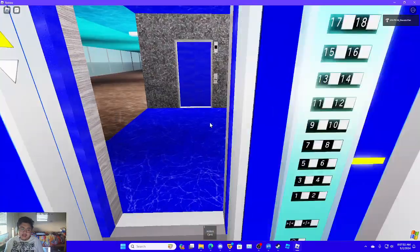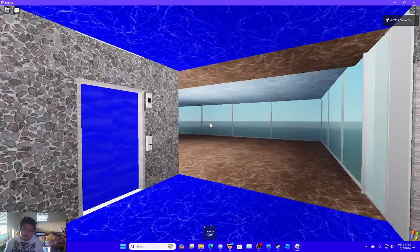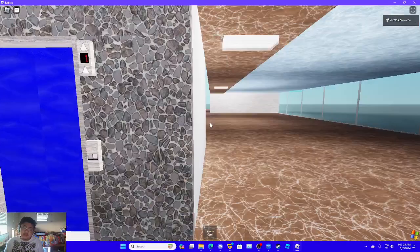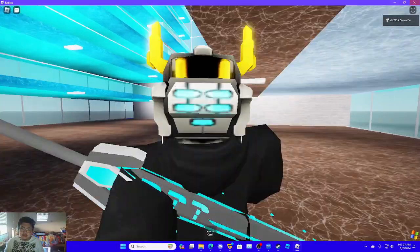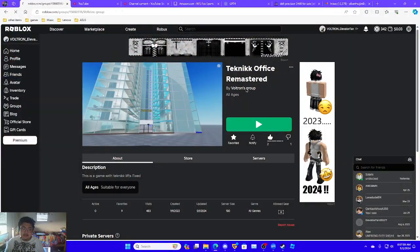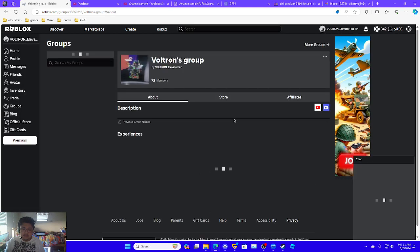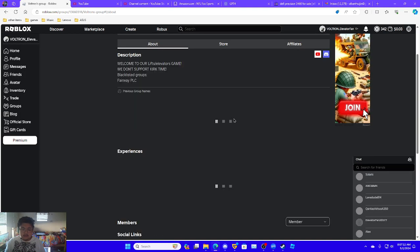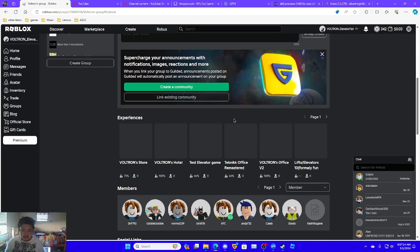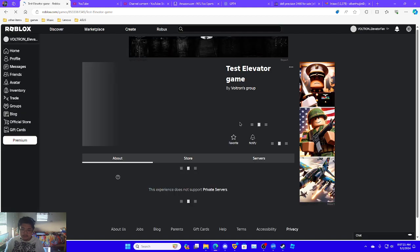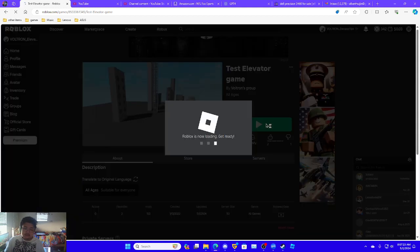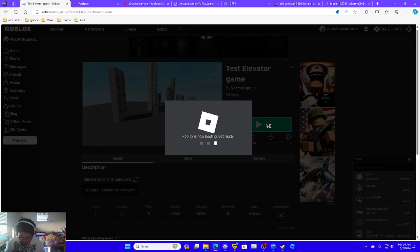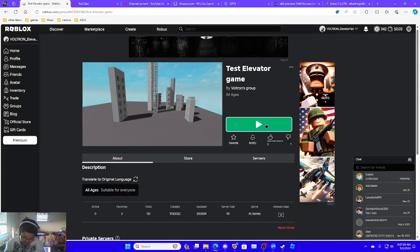Same thing but these are not locked. Right. Now I'm going to go into my group. And I believe it's in here.